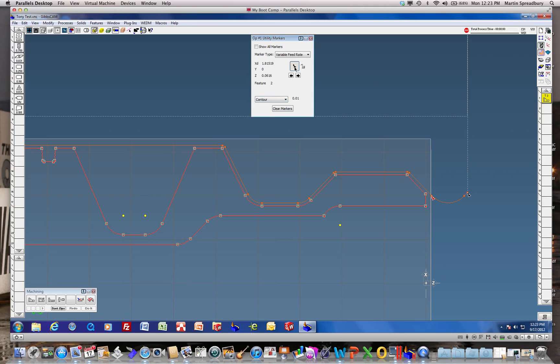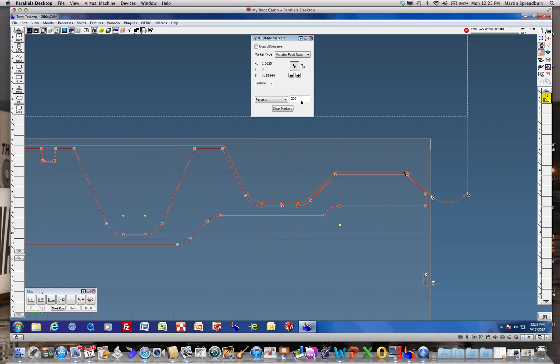We're going to step the cut and then utilize another marker here where we're going to change that by a percentage increase of say 200% when it hits this marker.